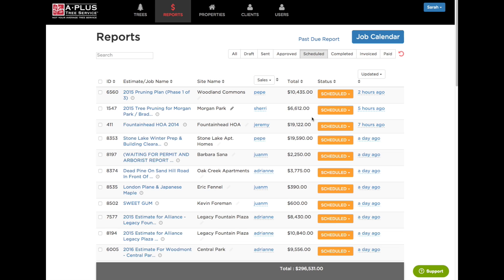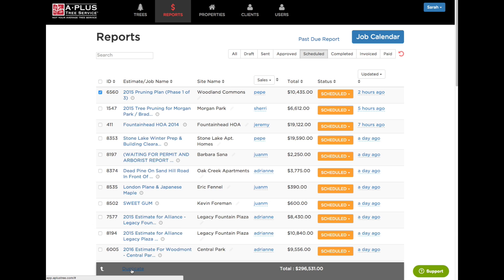A little tip to duplicate an estimate: all I have to do is click on this little checkbox — and there it is — duplicate, and it will make a copy for you.